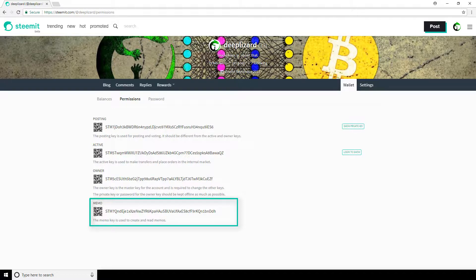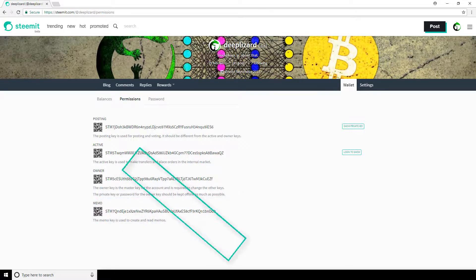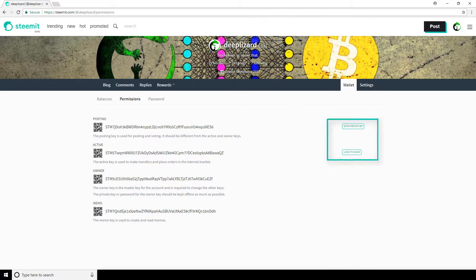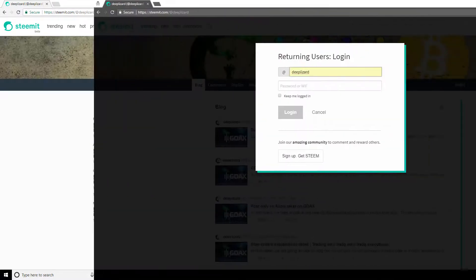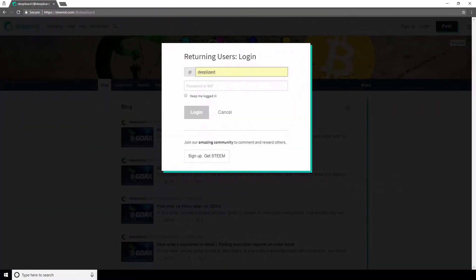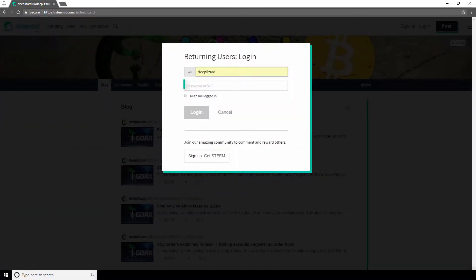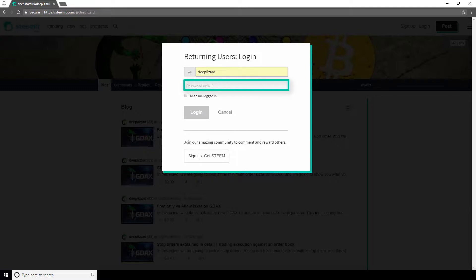So that covers all the different account permissions and keys on Steemit. Just to demo how you would log in with your posting or active key, again, you'd copy down the private key after you click on this show private key link or login to show link. Then next time you go to Steemit, you'll use the key you copied down and paste it in this password field.